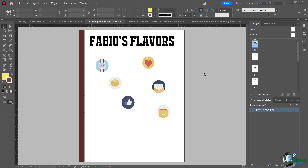In this lesson, we are going to discuss alignment options. Sometimes you want to align images, text, shapes — any kind of object on the screen — you might want to make it flush left, or align them on the top. Other times you also want to distribute your objects. So let's take a look at this document here where I have these icons.